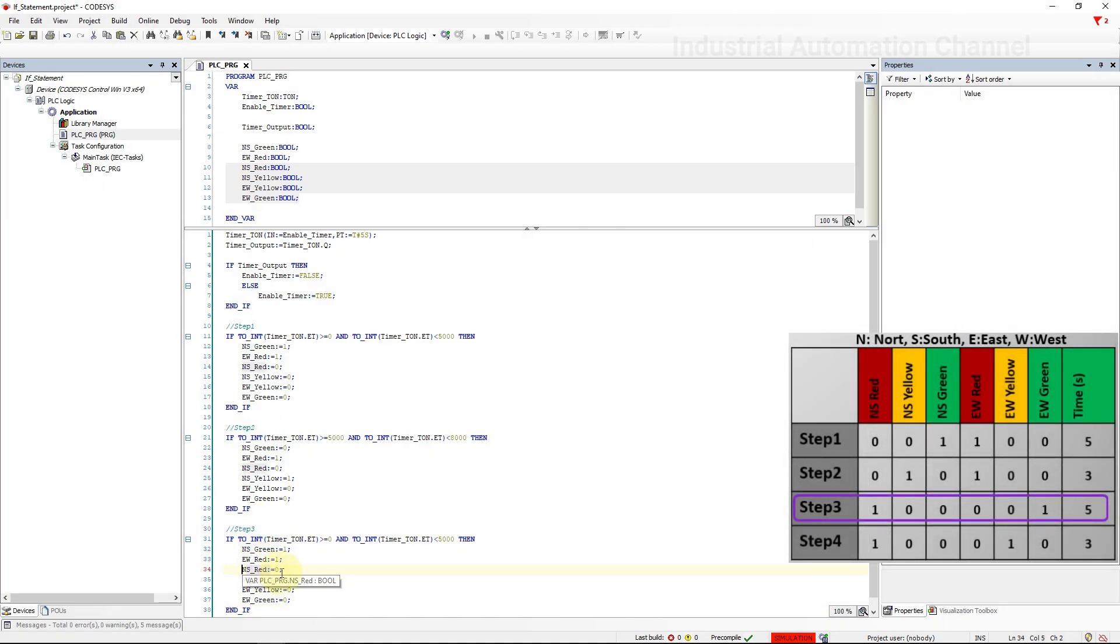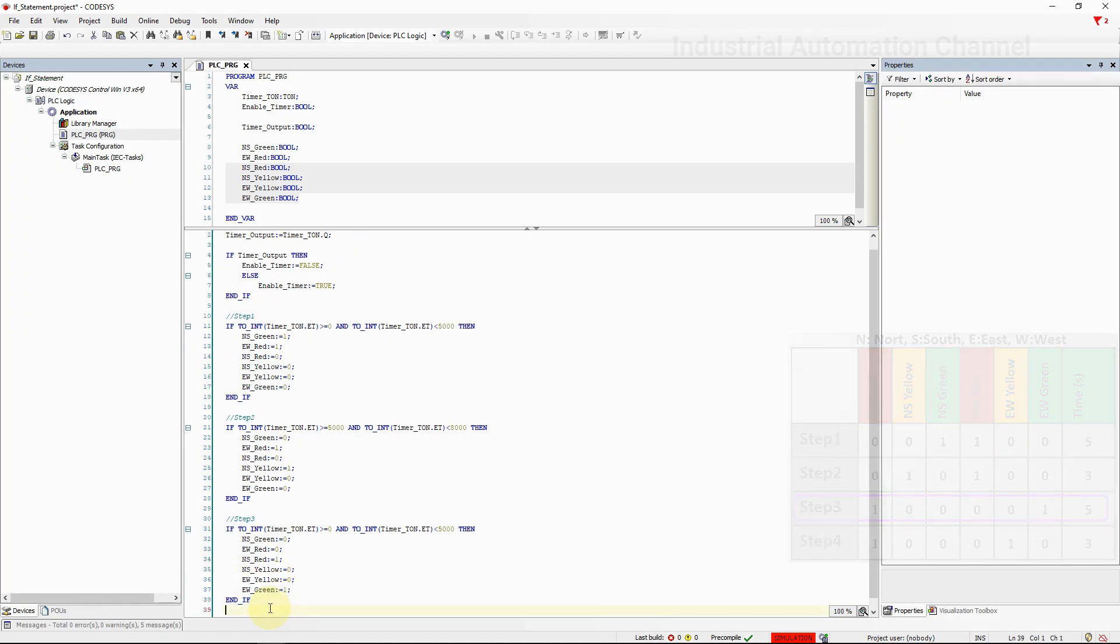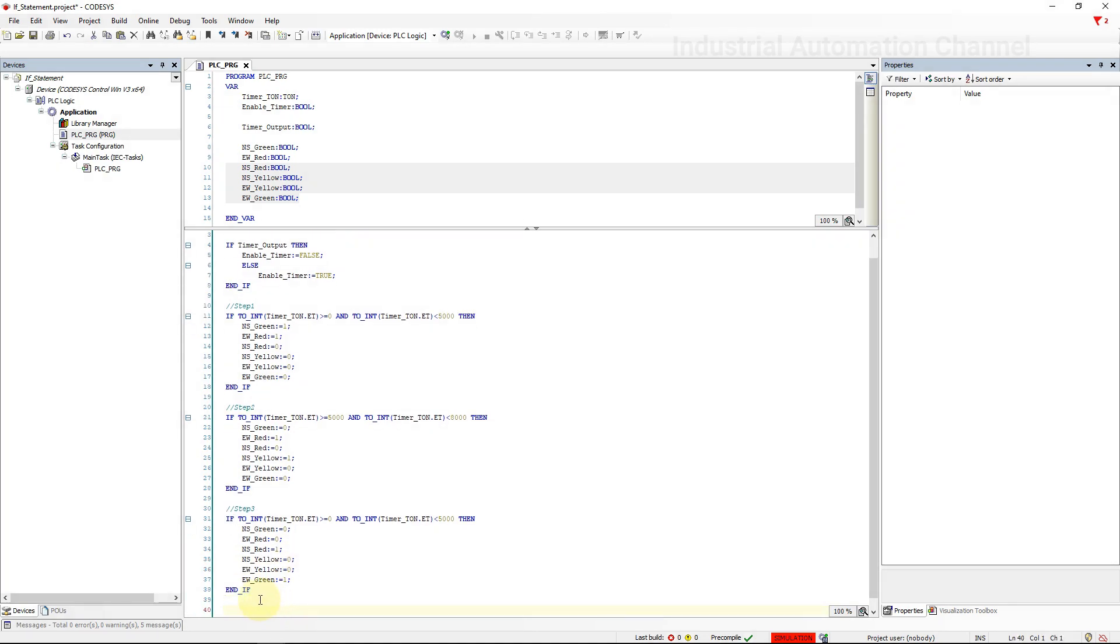You can copy and paste. This time I'm going to turn off the east-west red and north-south yellow lights and turn on the east-west green and north-south red lights. And final statement.